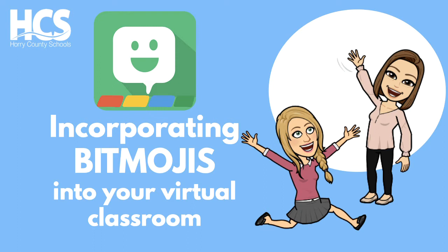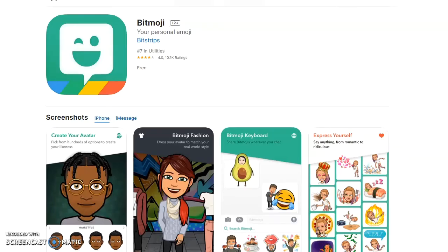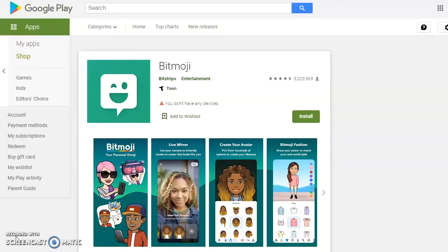Here's how to get started incorporating Bitmojis into your virtual classroom. The first step is to create your own Teacher Bitmoji. You'll have to do this by downloading the app onto your phone. This can be done in the App Store for iPhone users or in the Google Play Store for Android users.